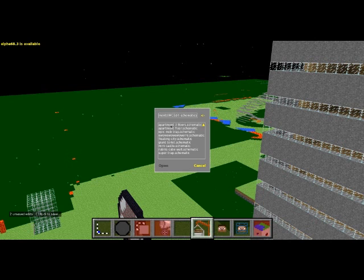But yeah so for all the other schematics, once you find it, like all the downloads I gave you they'll be in schematics files. Let's just say I want a giant toilet, I like toilets.